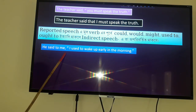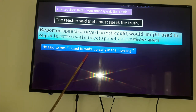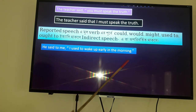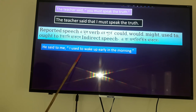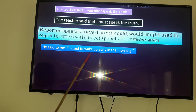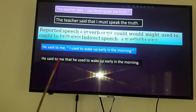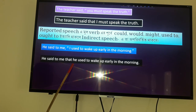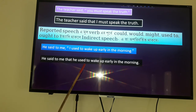If 'could', 'would', 'might', 'used to', or 'ought to' appear before the main verb in reported speech, they will not be changed in indirect speech. For example: He said to me, 'I used to wake up early in the morning.' He said to me that he used to wake up early in the morning. 'Used to' remains unchanged.